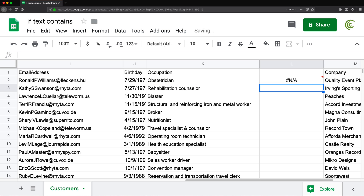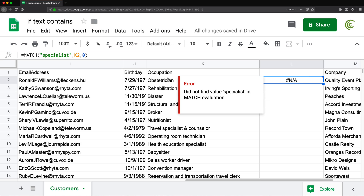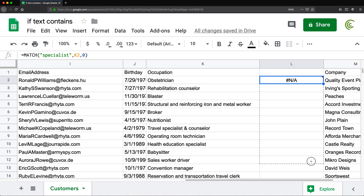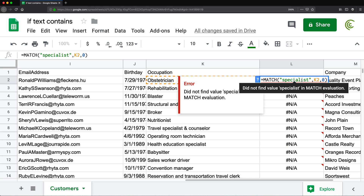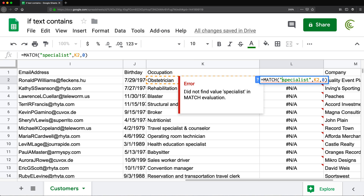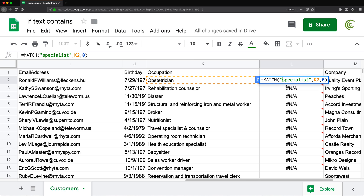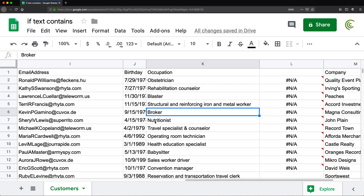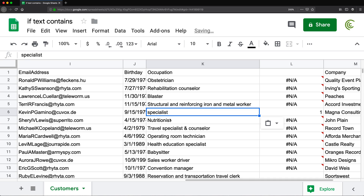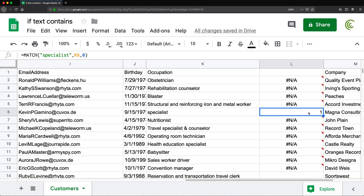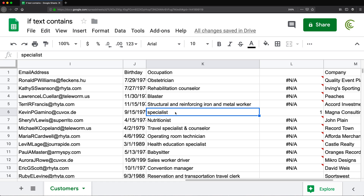If I close this and hit enter, that will give me NA because it was not able to find 'specialist' in here. If I drag this down, it will not find specialist in any of them, because by default this is searching for an exact match — this needs to be exactly the word 'specialist'. So if we had just the word 'specialist' by itself, it would give me 1. Otherwise it gives me NA.